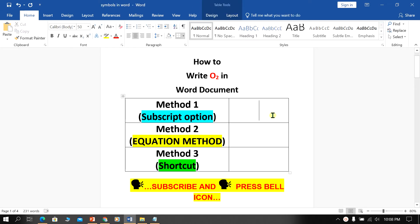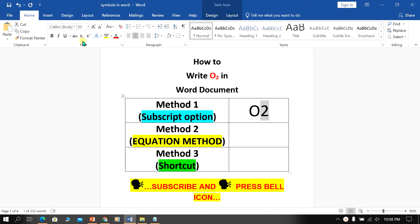In the first method, type O2, then select the number 2. You will see this option here — X at the bottom 2. Just click on it and the number 2 will go to the subscript.